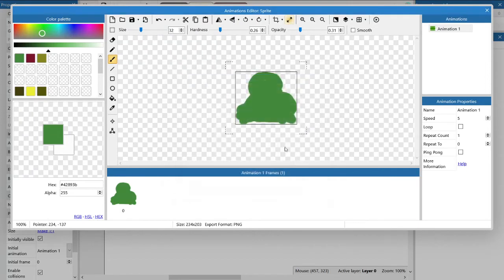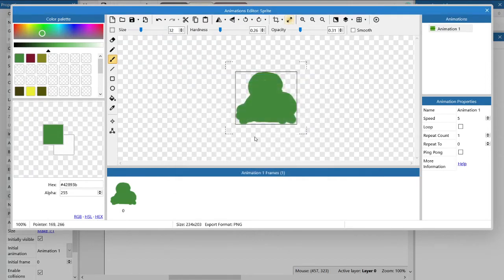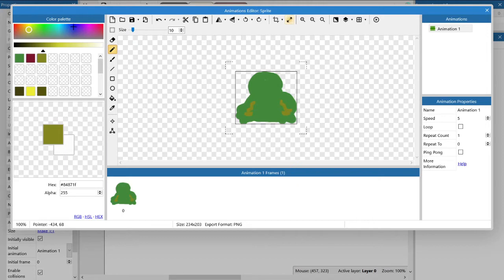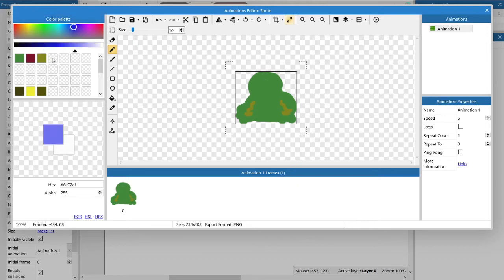One of the great things about Construct 3 is that you can change the image any time that you like. So it doesn't matter how many complex events you've got linked to that image, you can just go ahead, change the image, and it will just reappear in your project as though it was always there.